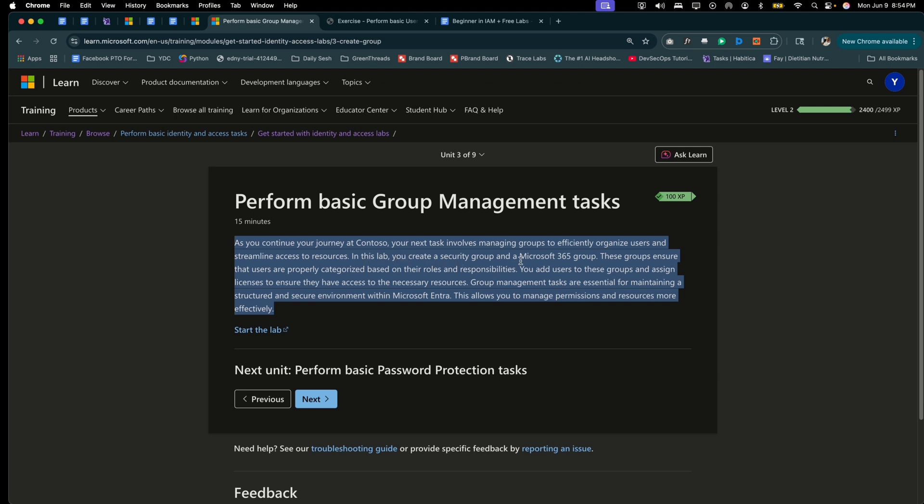In this lab, you'll create a security group and a Microsoft 365 group. Those groups ensure that users are promptly categorized based on their roles and responsibilities. You add users to these groups and assign licenses to ensure they have access to the necessary resources.